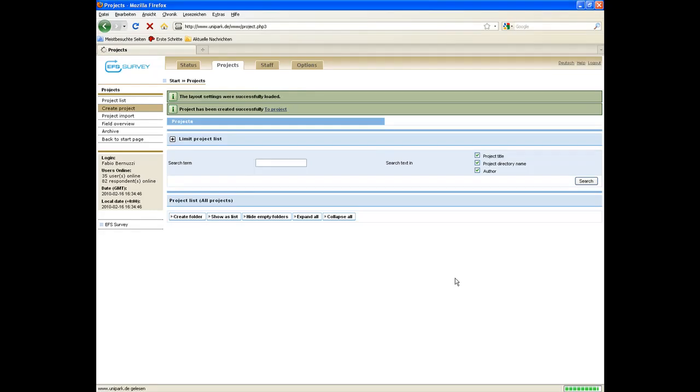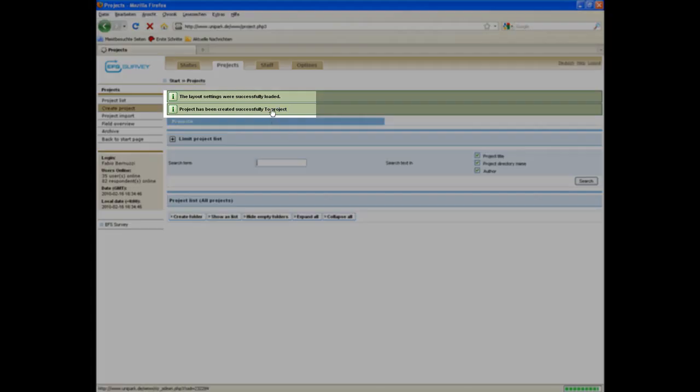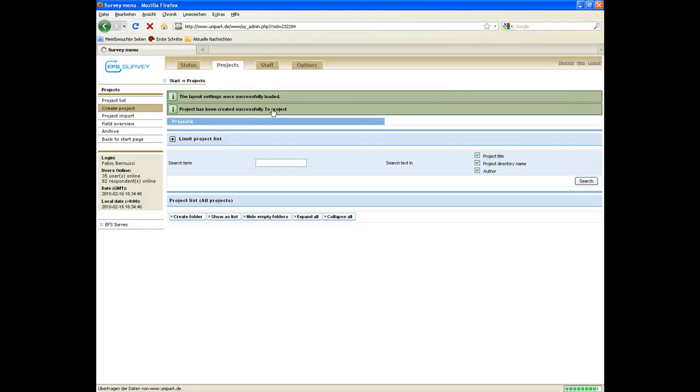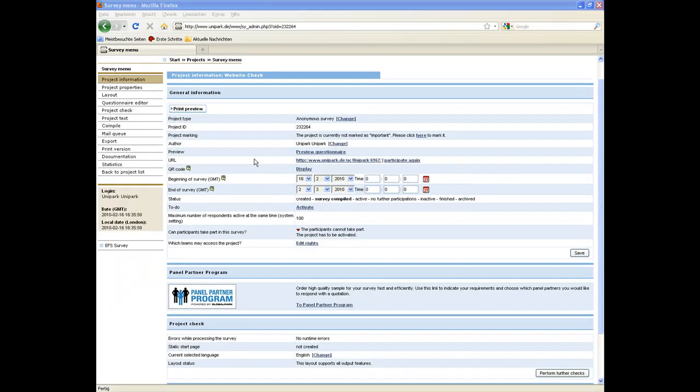After a short moment, your project is set up successfully. The link in the green notice leads you directly to the project. This last step concludes our introductory tutorial about the first project step, setting up a project.